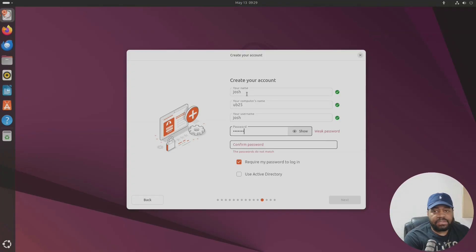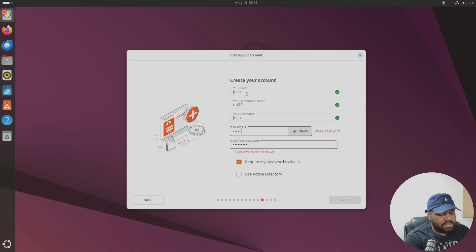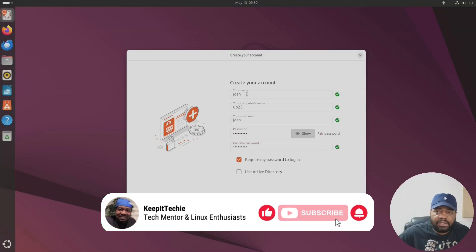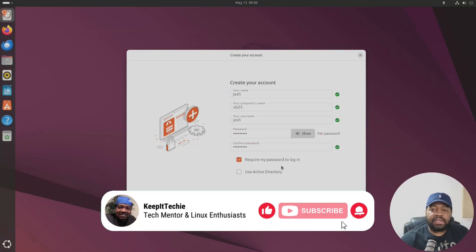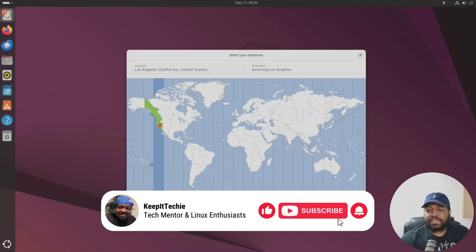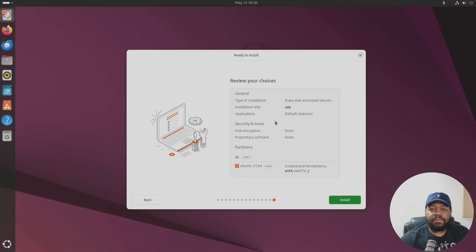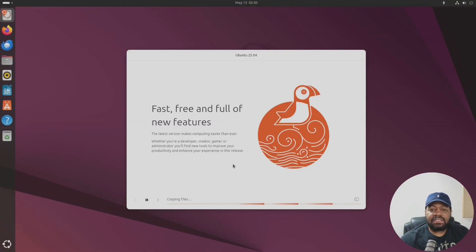All right, let's go down and set up account. I'm gonna just put 25.04 which is fine and let's create us a super strong password. And it looks like I did the passwords differently. All right there we go. So require password on login is fine but you also have an option for Active Directory so you can add it to Active Directory.